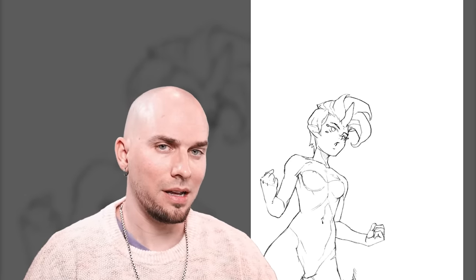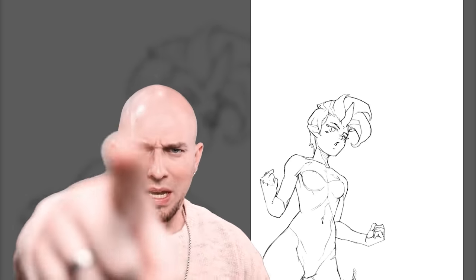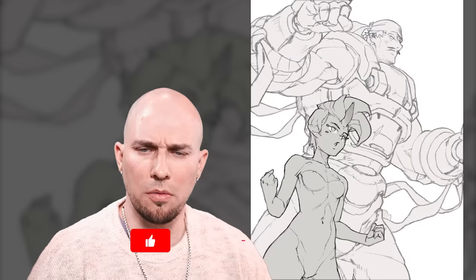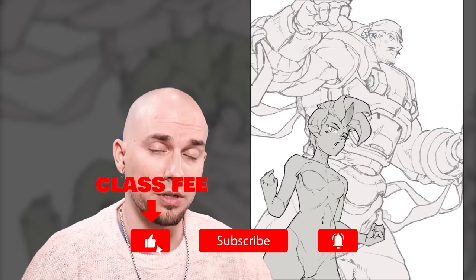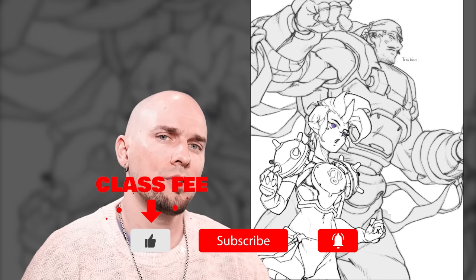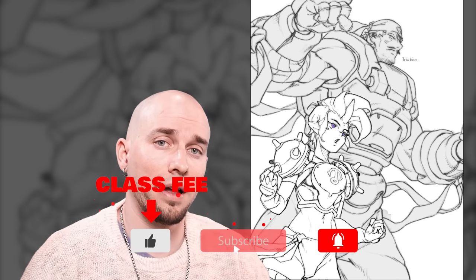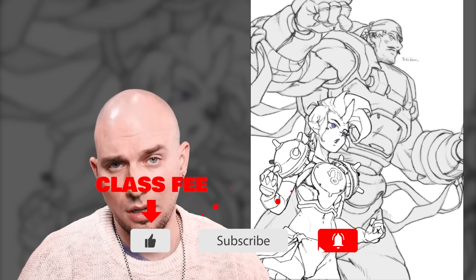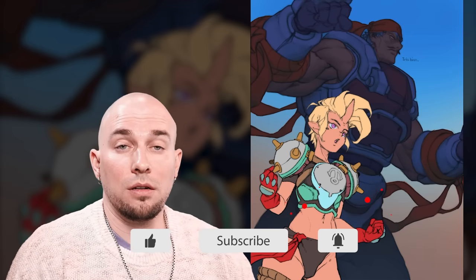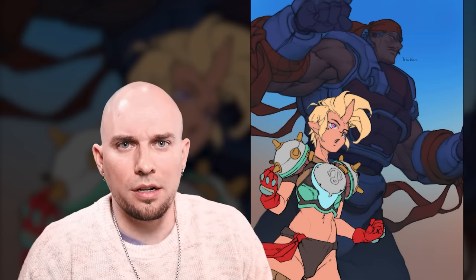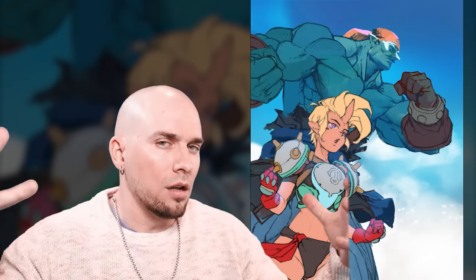All right, class is in session. Pay attention — also pay the class fee of either one like or one sub. Experts agree it's good value. Go ahead, I'll wait. All right, that's long enough — let's get started.